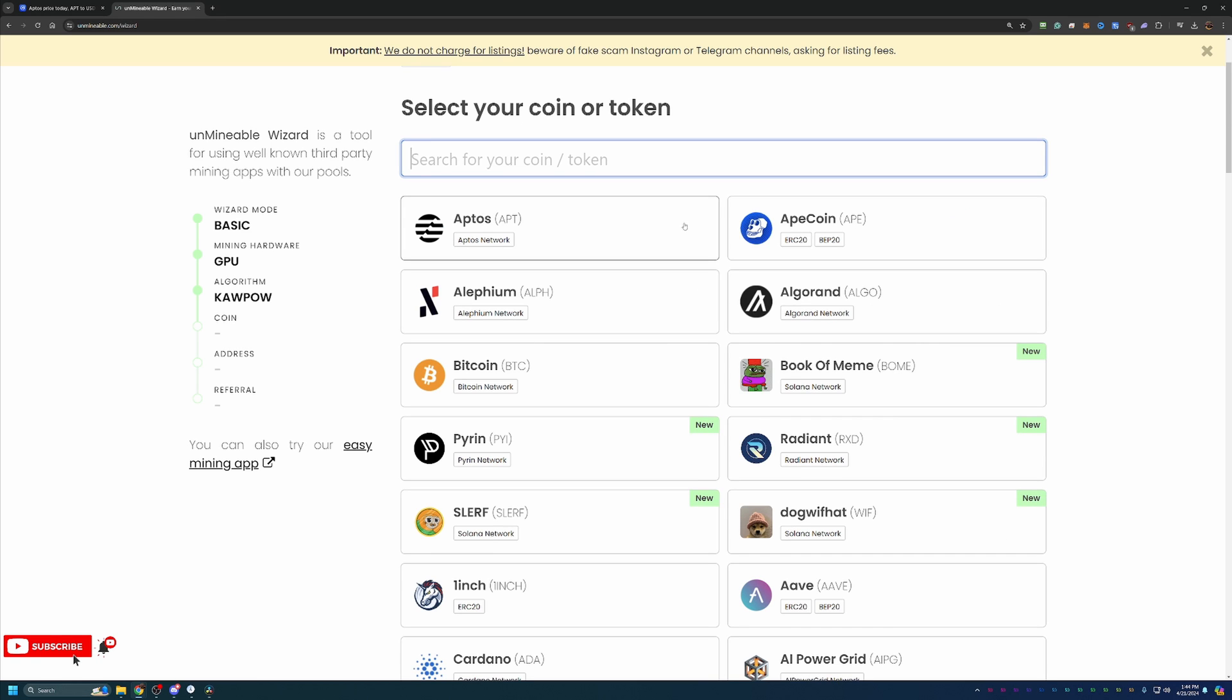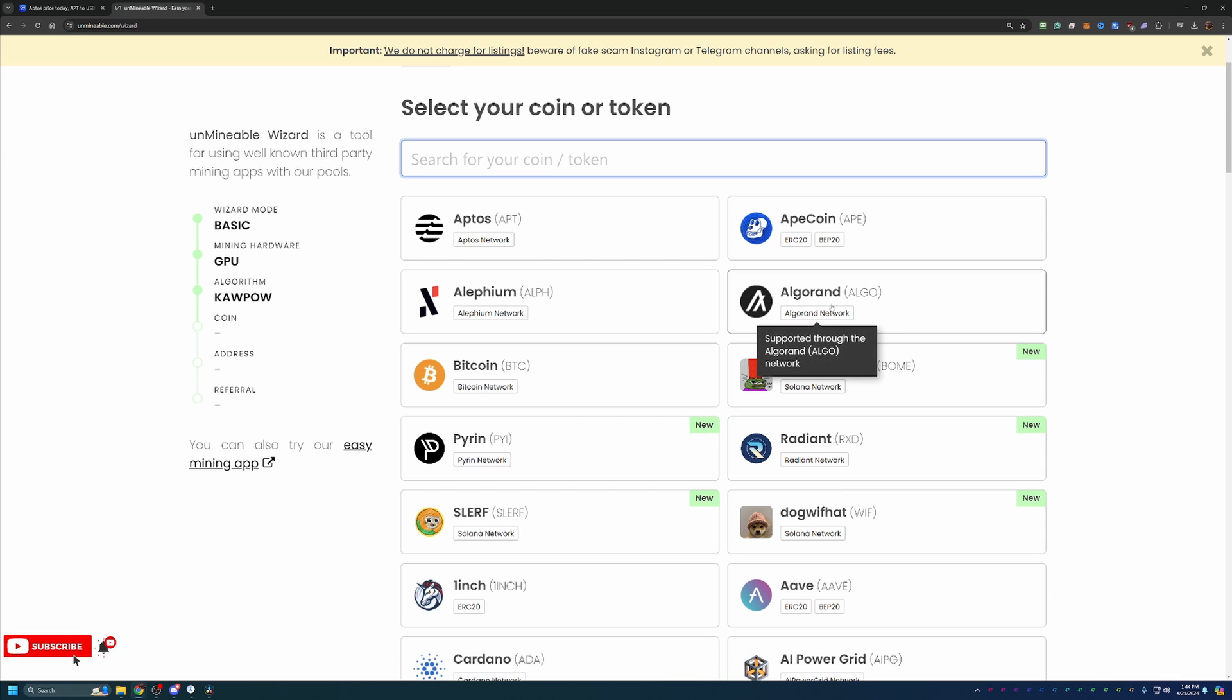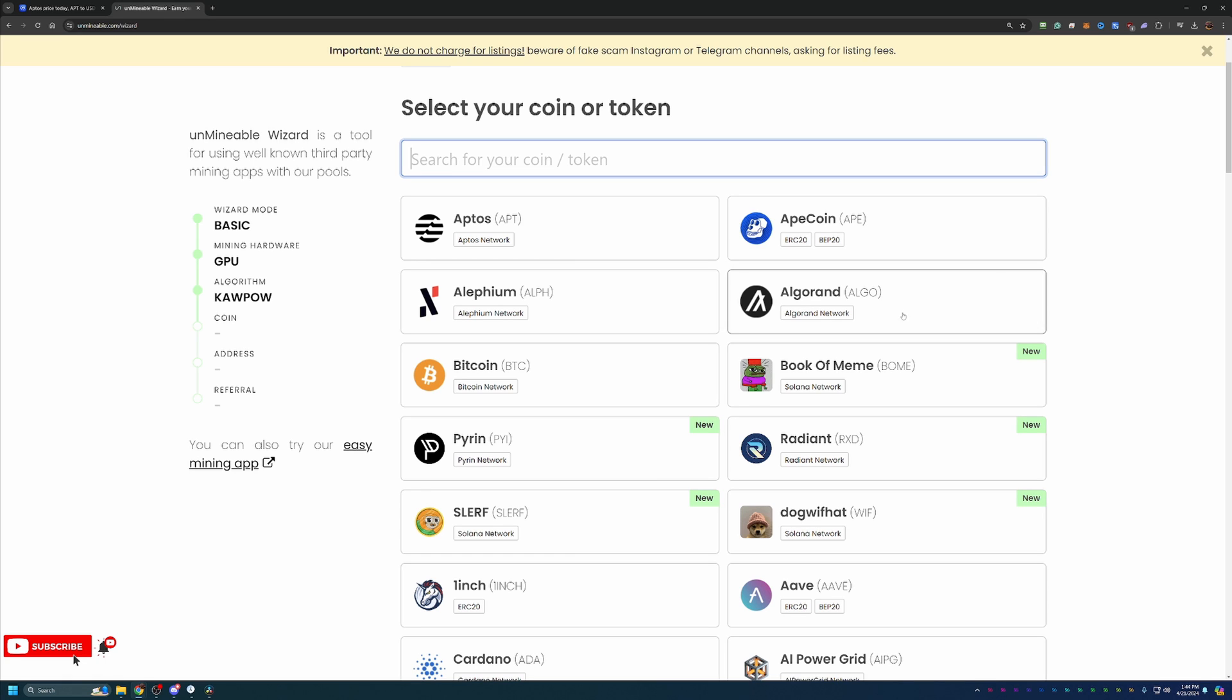At this point, you'll choose the APT coin, or if you do see another coin here that seems maybe more promising, a coin that's more interesting to you, feel free to choose that. Just make sure you enter in the right address, but you can use the same tutorial and the same discount code to save on your pool fee, which we'll talk about here in just a minute. But of course, I'm going with Aptos coin.